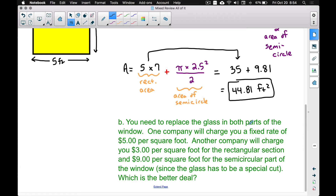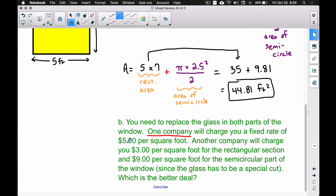Now for question B: we need to replace the glass in both parts of the window. One company charges a fixed rate of five dollars per square foot. Another company charges three dollars per square foot for the rectangular section and nine dollars per square foot for the semicircular part — more for the semicircle because of the special cut required. We need to figure out which is the better deal.